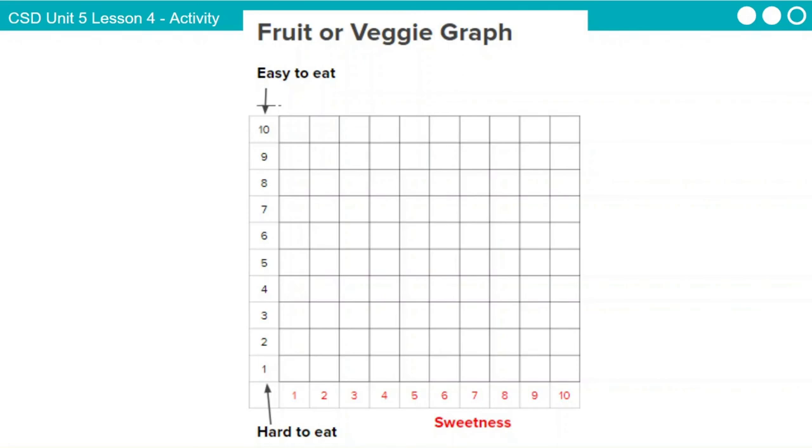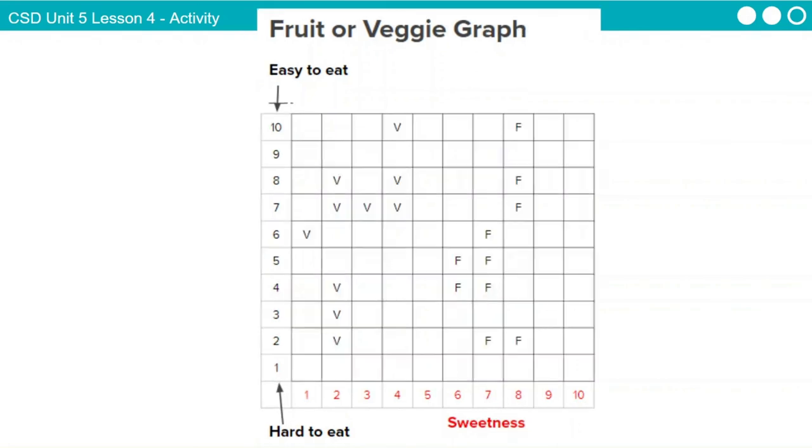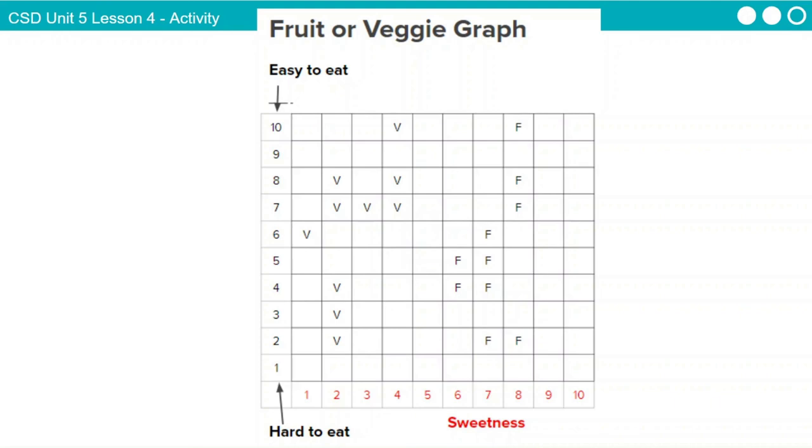So here's how the graph started. And when you finish, your graph might look something kind of like this. I've got 10 F's for fruit and 10 V's for veggies. And I've graphed it according to sweetness and how easy to eat it is. So it looks like we've picked two really great features to focus on. These are doing a really great job of separating our foods into fruits and veggies.